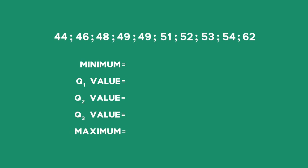My minimum value is 44. Why? Because it's the smallest. My maximum value is 62, because it is the biggest.